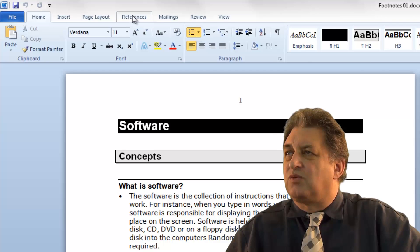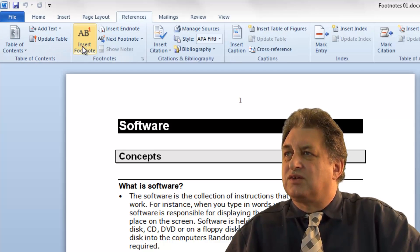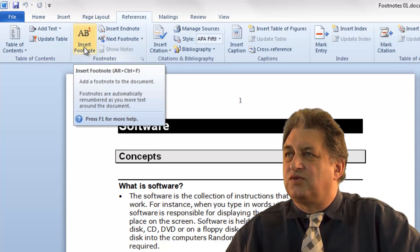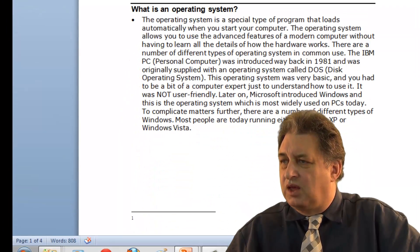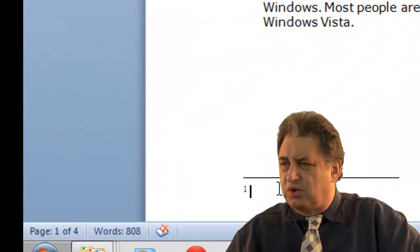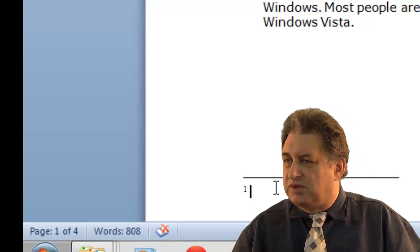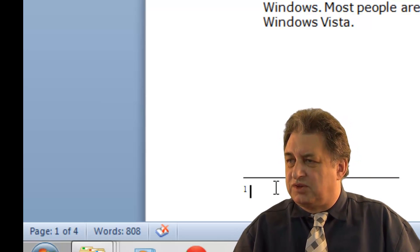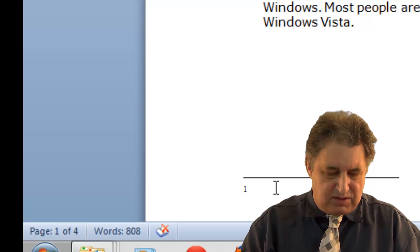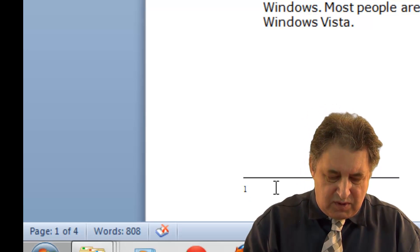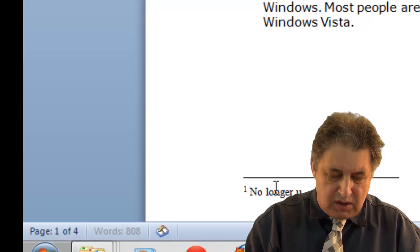I go to where it says References, then I go to where it says Insert Footnote in the footnote section. It automatically takes you down to the bottom of the page and numbers it as 1. So I just type in the text 'No Longer Used'.